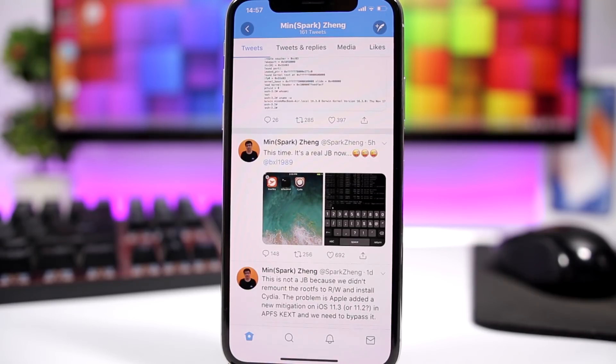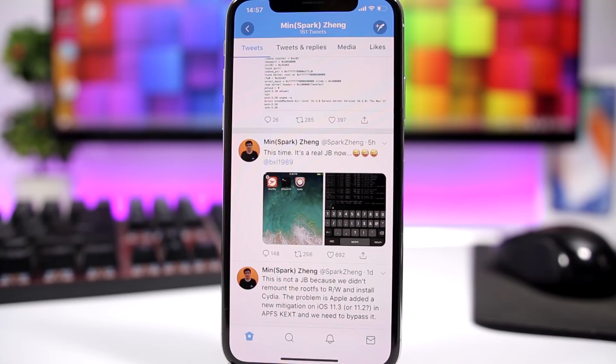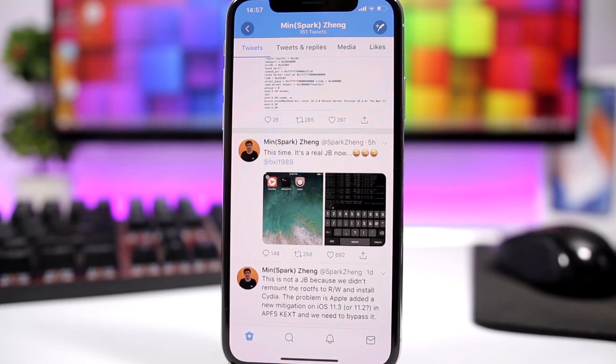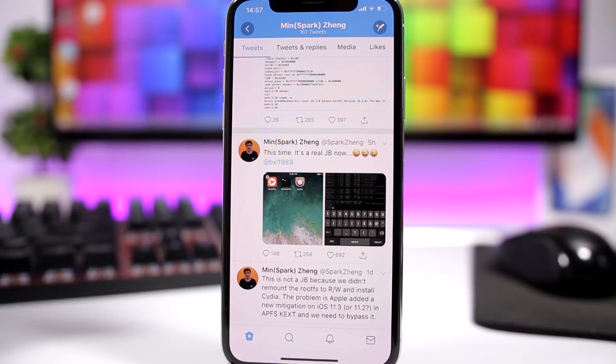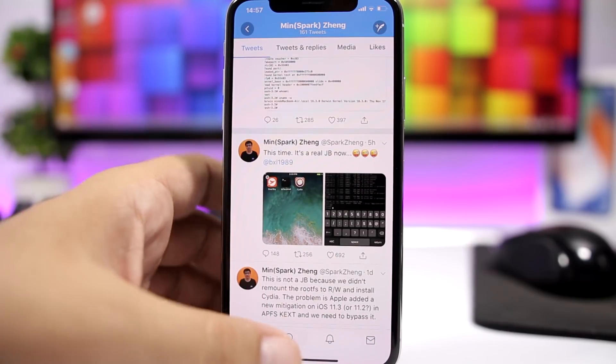So that's very bad news. We know that there is a jailbreak for iOS 11.3, but it's very likely that we won't get it released. It's really crazy, but hopefully, you never know, it might get released. Hopefully it will, but again, don't keep your hopes high.